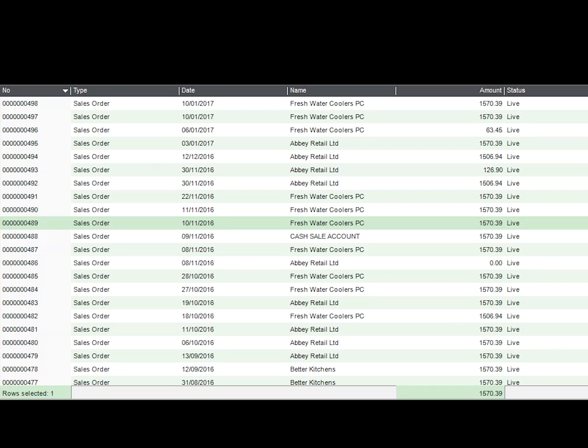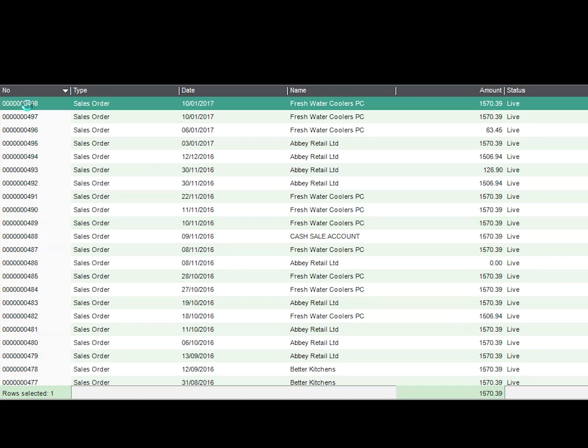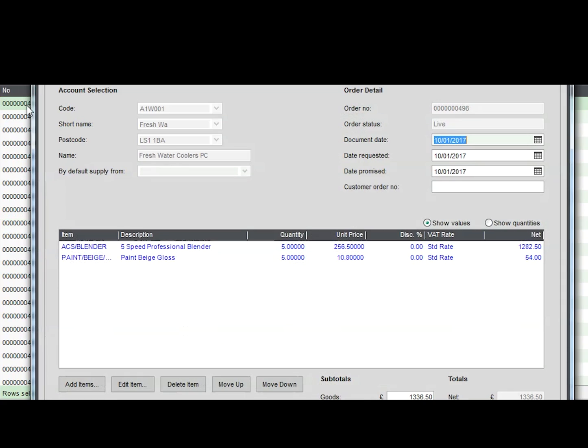I will now demonstrate this simple validation process using sales order number 498. As you can see, sales order number 498 has two lines and we will be performing a check on both lines to confirm that they are visually correct prior to picking and dispatching from the warehouse.